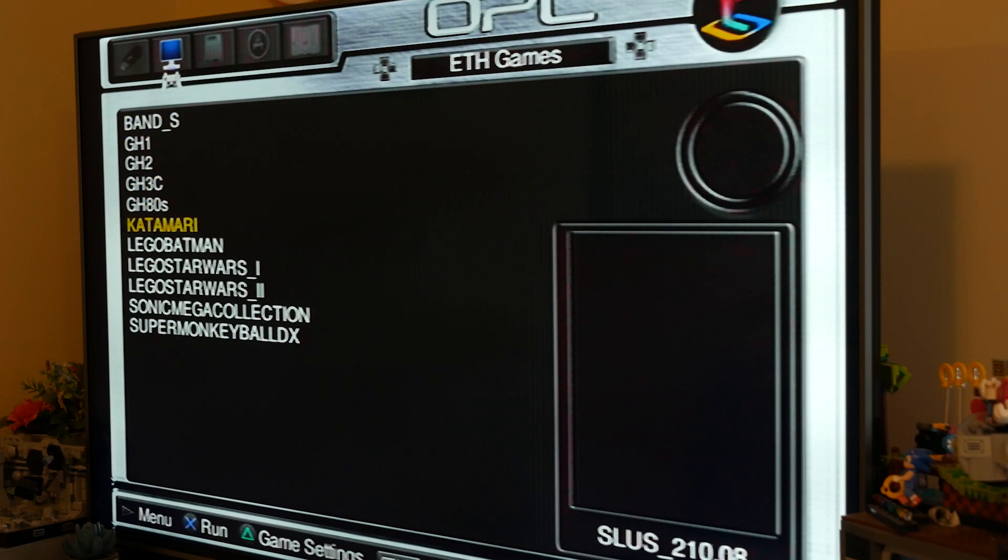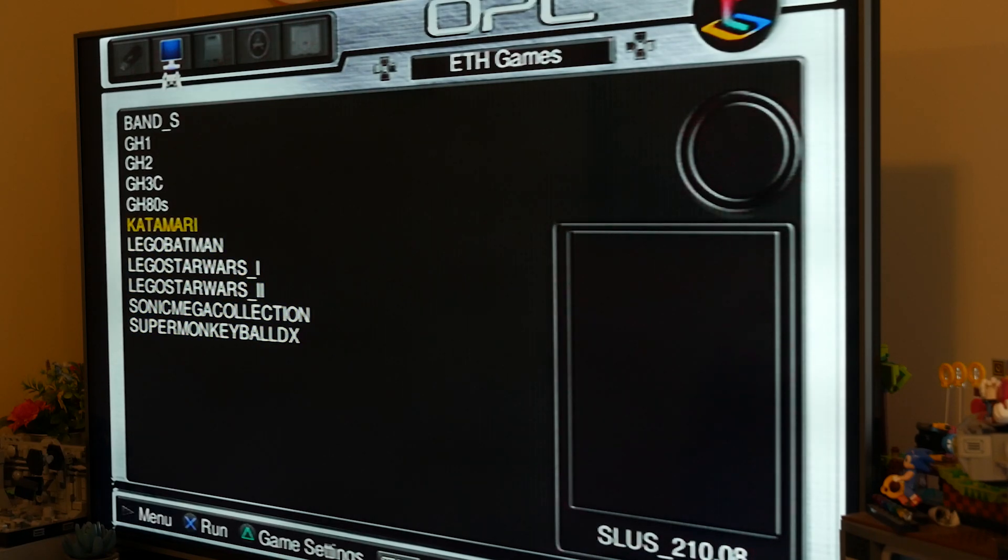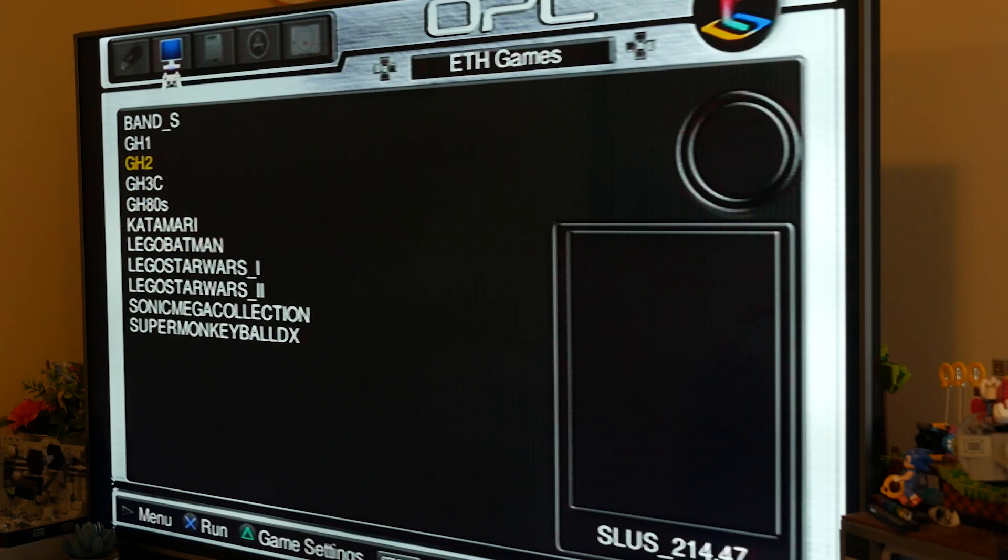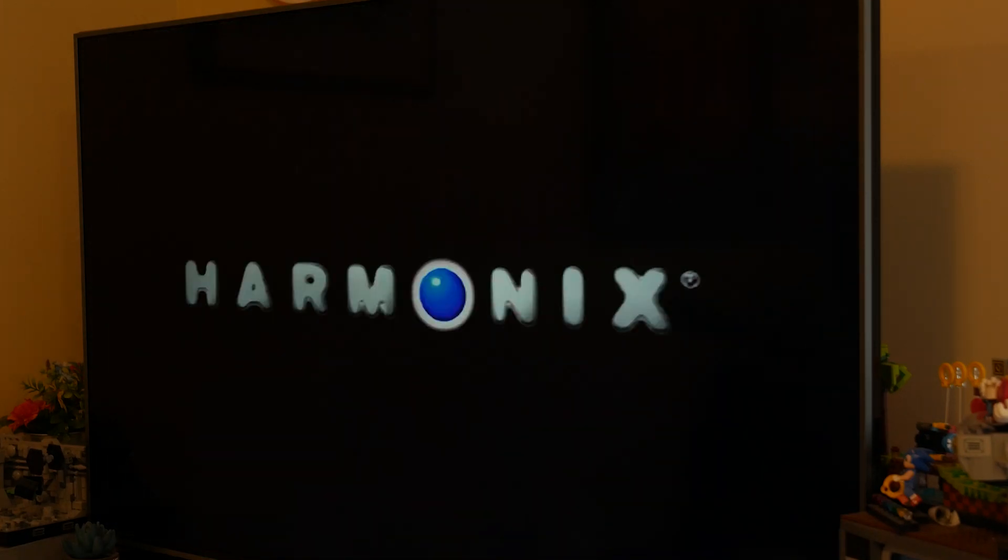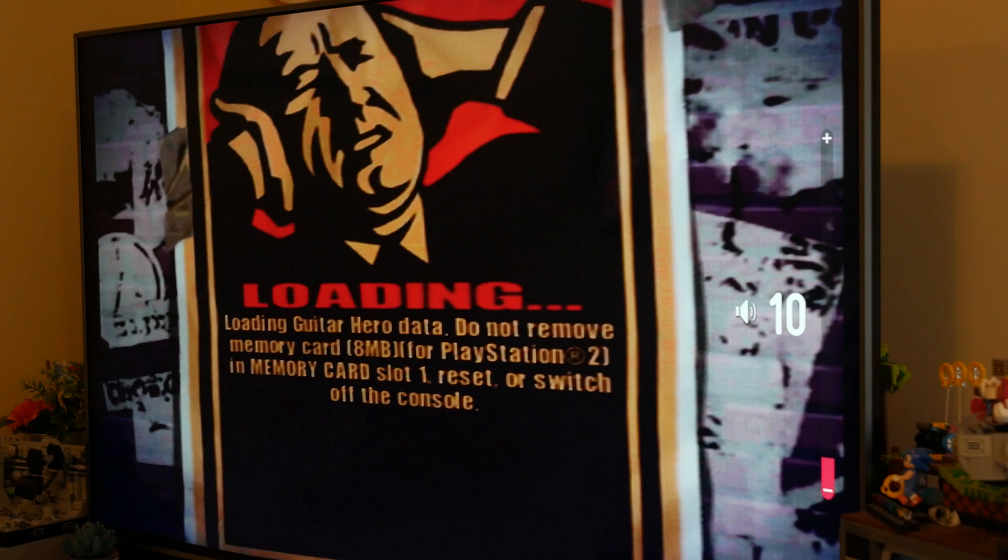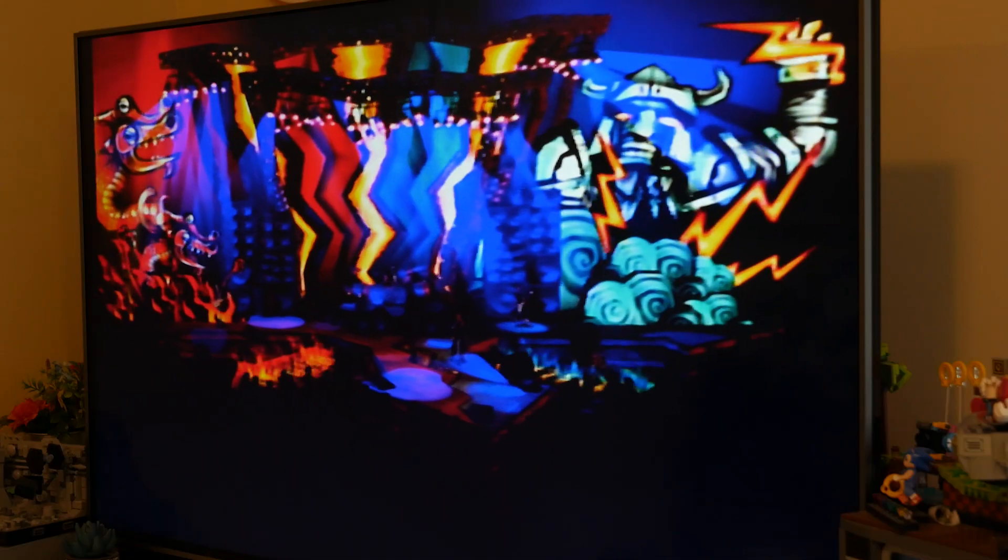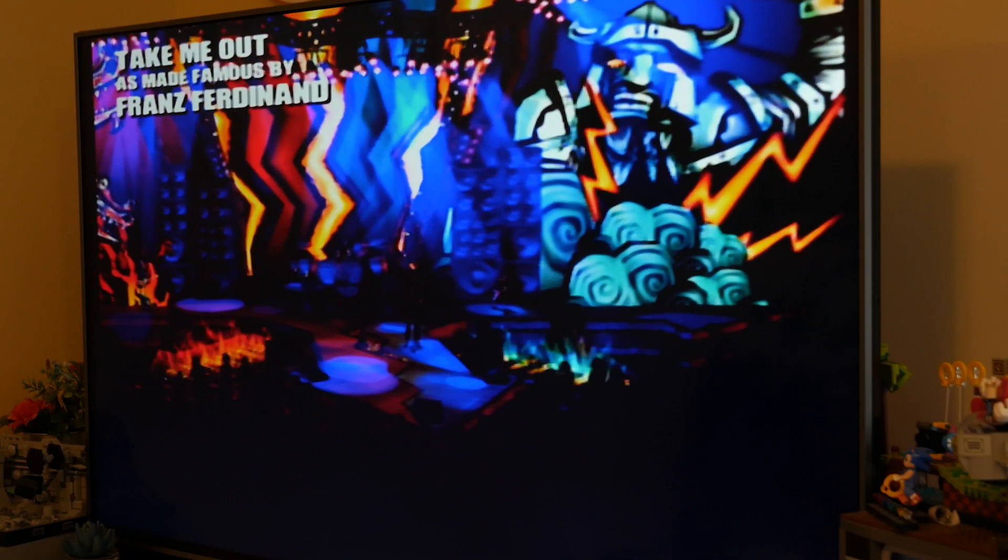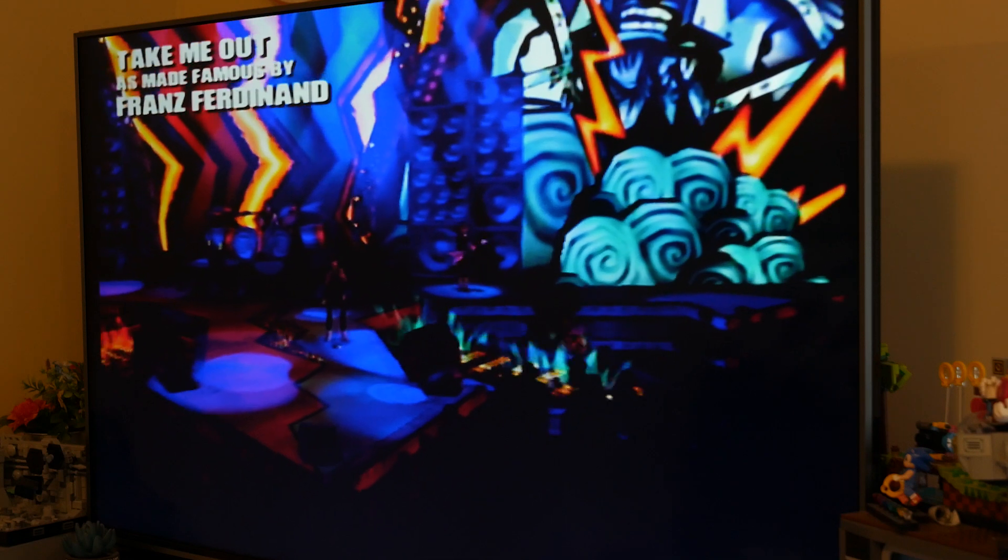And there they all were, all the Guitar Hero games I have, including Rock the 80s, plus the other games like Katamari and Lego Star Wars and Super Monkey Ball and Lego Batman. And what can I say? I don't have very mature video game taste. And finally, finally, finally, I could play Guitar Hero. And I did just that. And now I can play whenever I'd like.